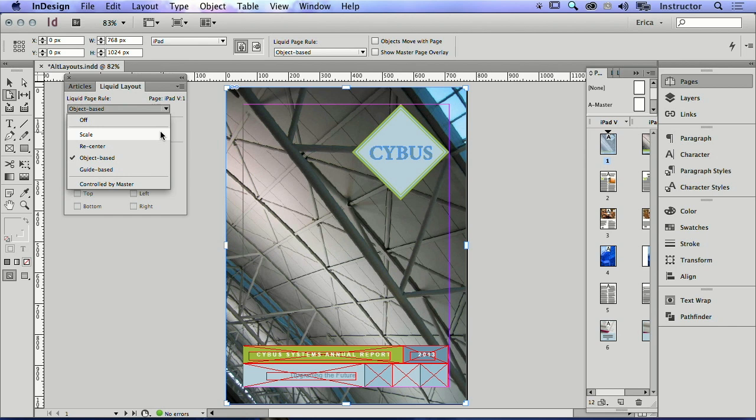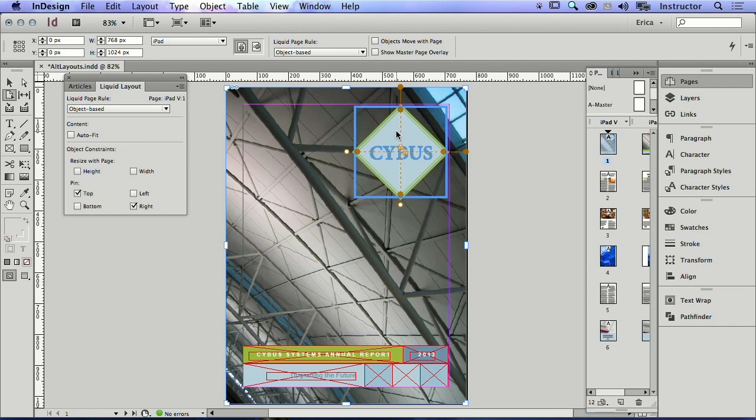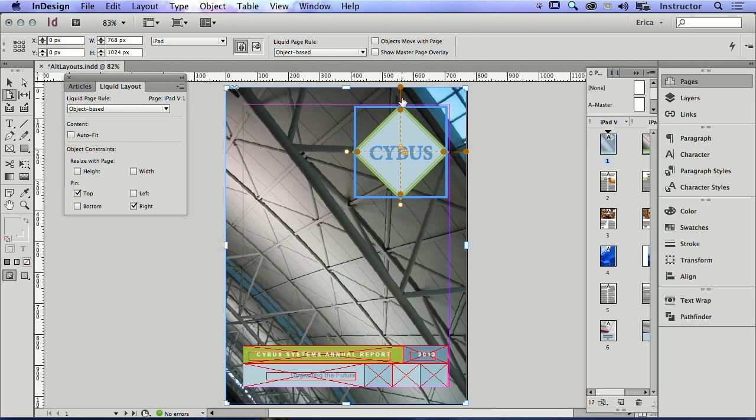So in this case, I'm going to use object based. And then I can click on each item individually. Right now I just clicked on the page with the page tool, but I can come over and click on an object with the page tool and I get these little funky handles that are here. And these are basically our liquid layout handles. And I can kind of see visually what's happening here and I can also see over in the menu what's happening.